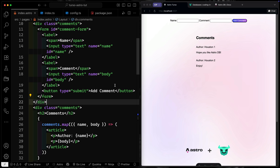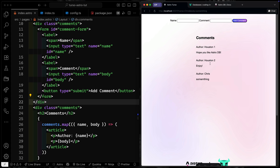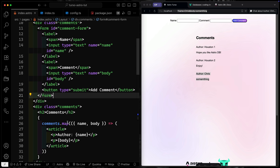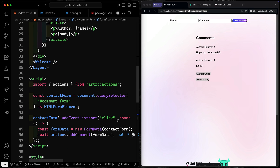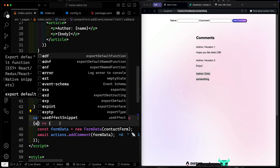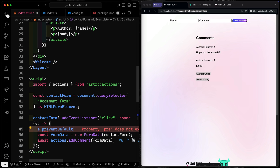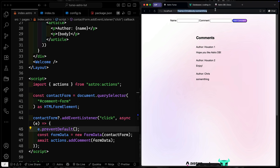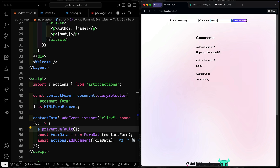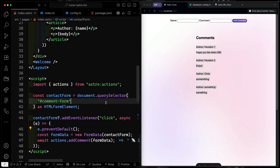Let's test it. We type a name and a comment and submit. It's added directly — though we notice the page is refreshing, which we don't want. So we grab the event and call `e.preventDefault()`. Now we try again, add a comment, and it works. We have to manually refresh to see it, but the point is we're actually adding content to our local database.